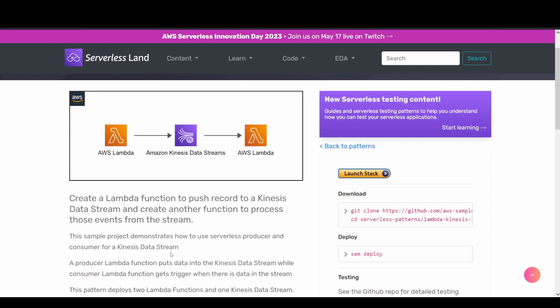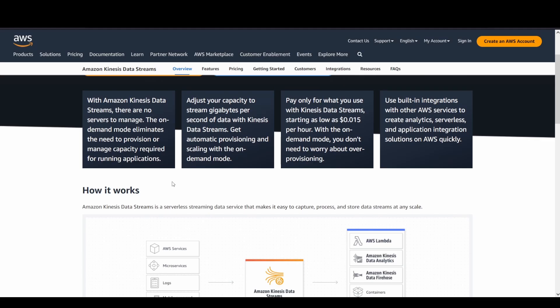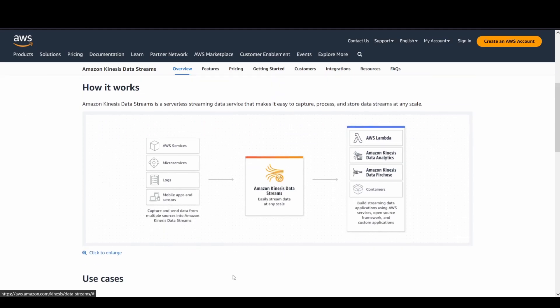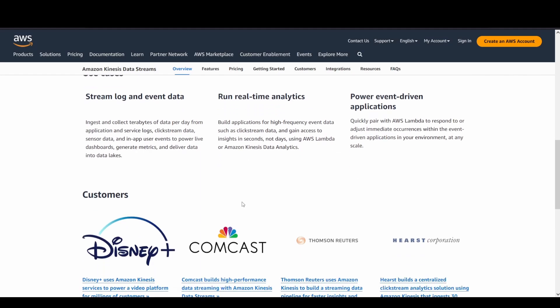Kinesis is a serverless and streaming platform. Different data sources can capture and send data to Amazon Kinesis Data Stream. The data is streamed and present in shards or partitions. You can have different consumers: a Lambda function, Kinesis Data Analytics, Kinesis Data Firehose, or custom applications. A typical use case is streaming of log or event data.